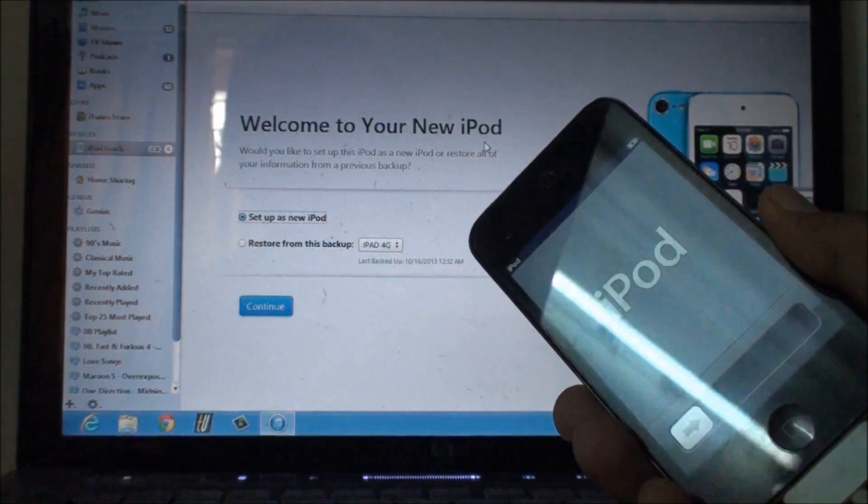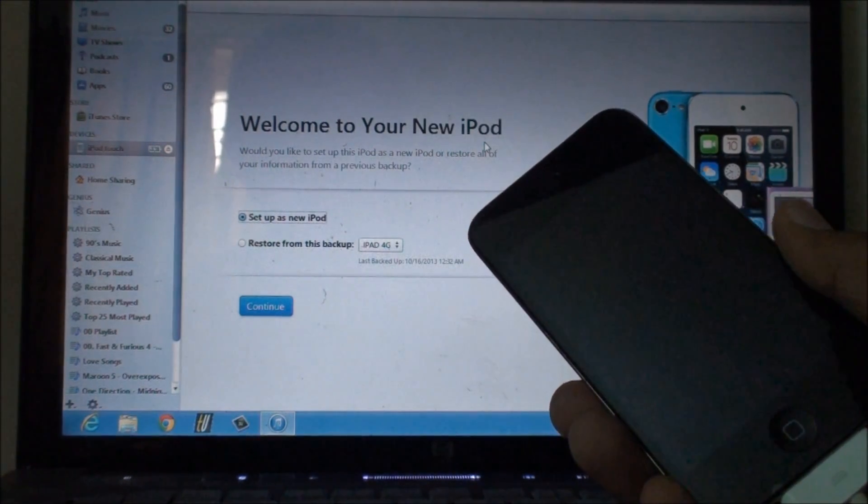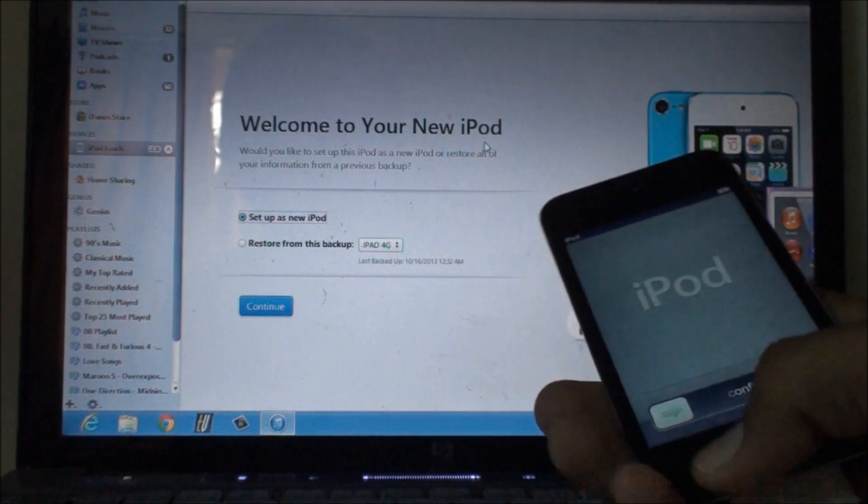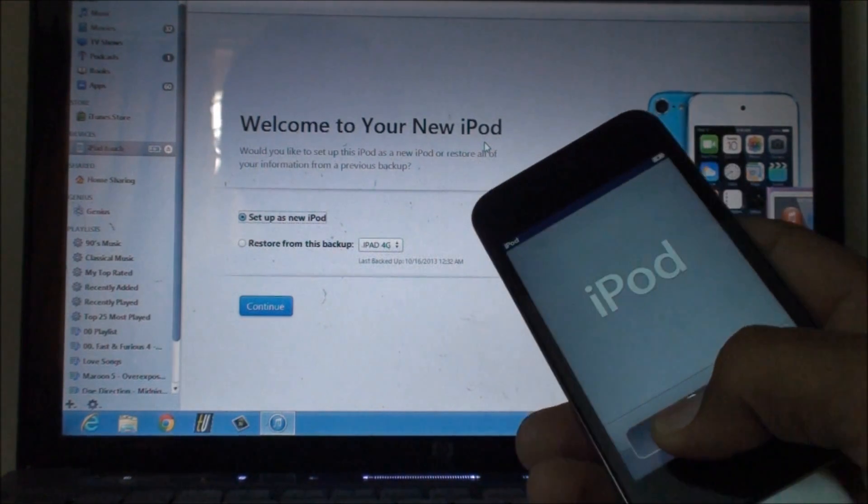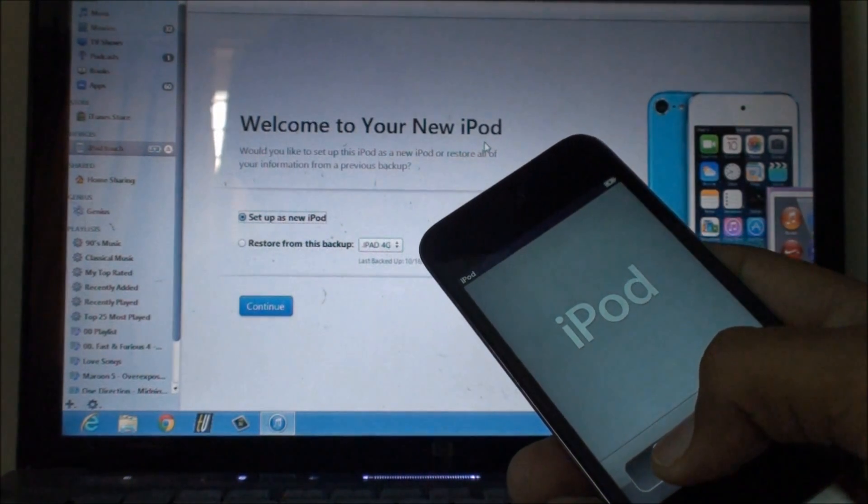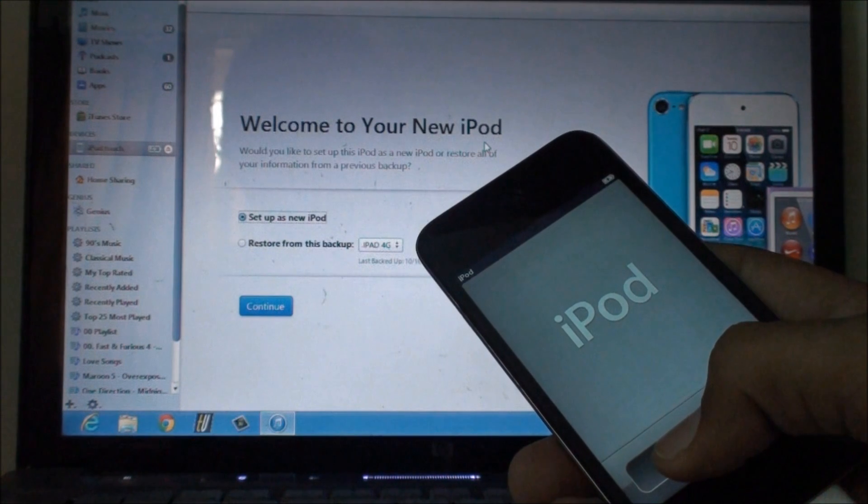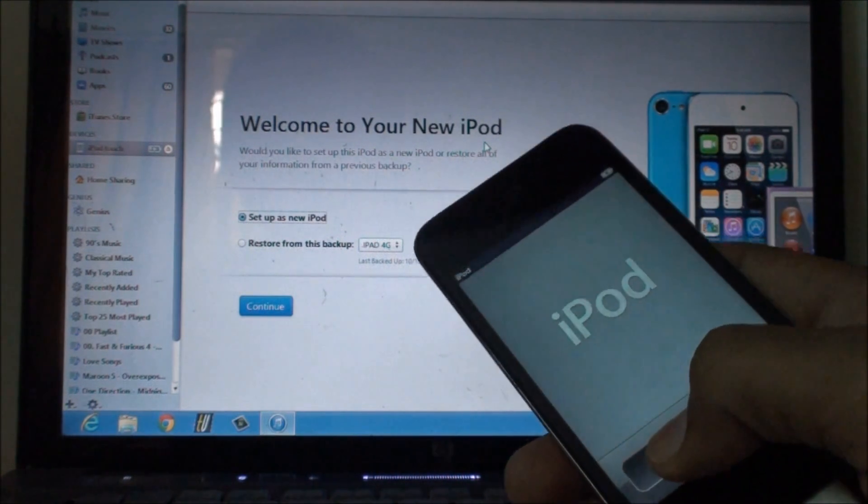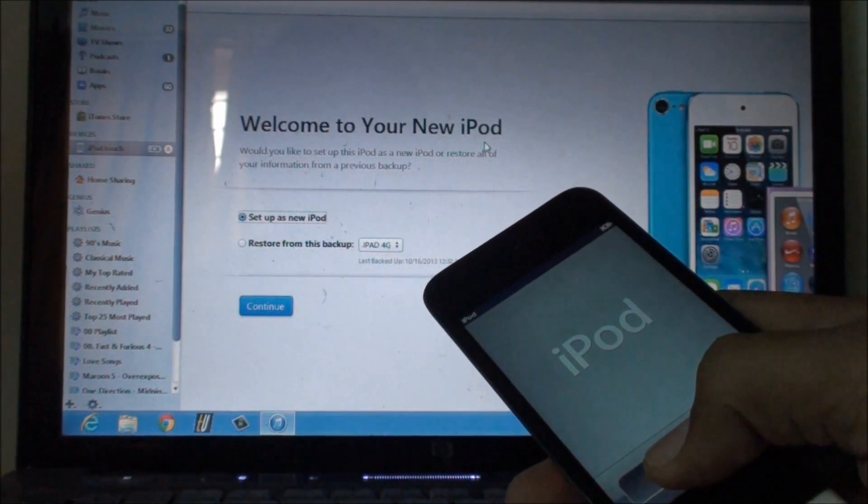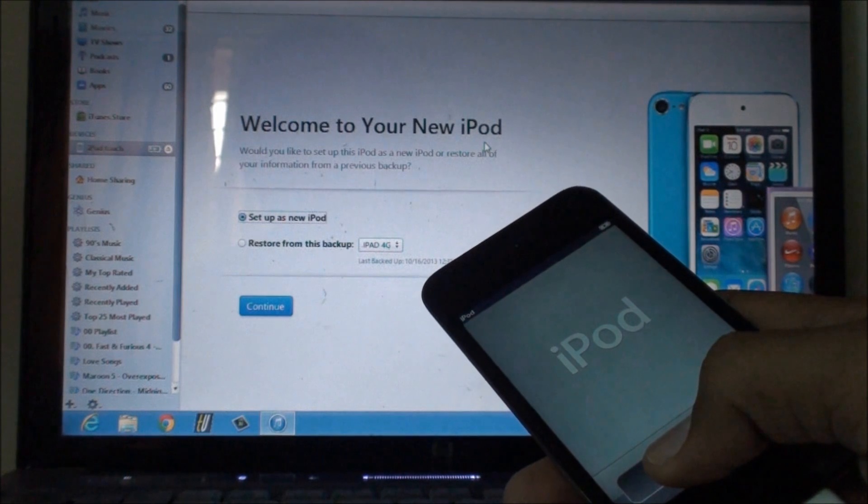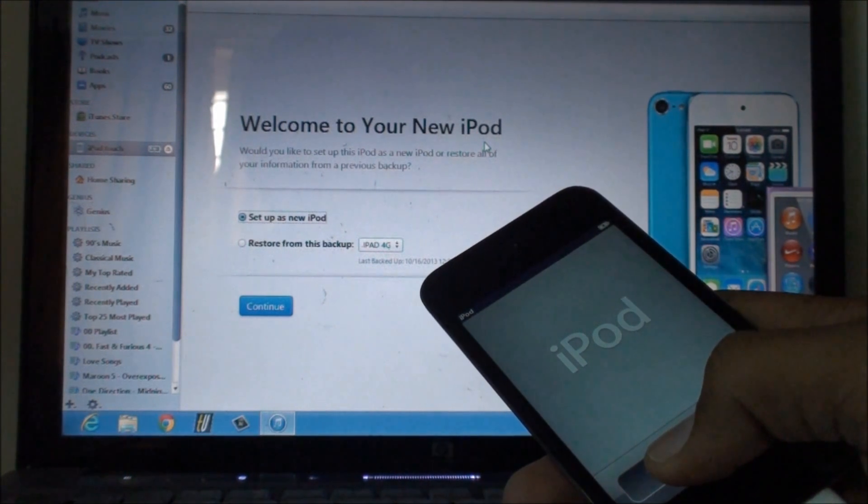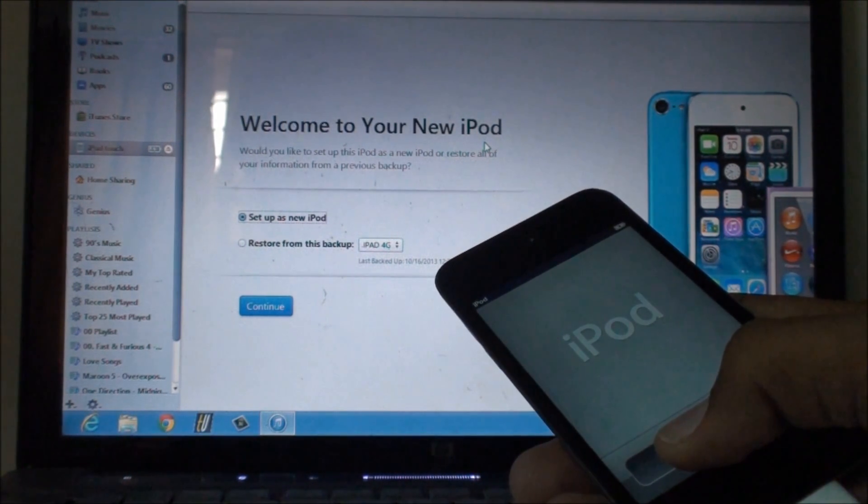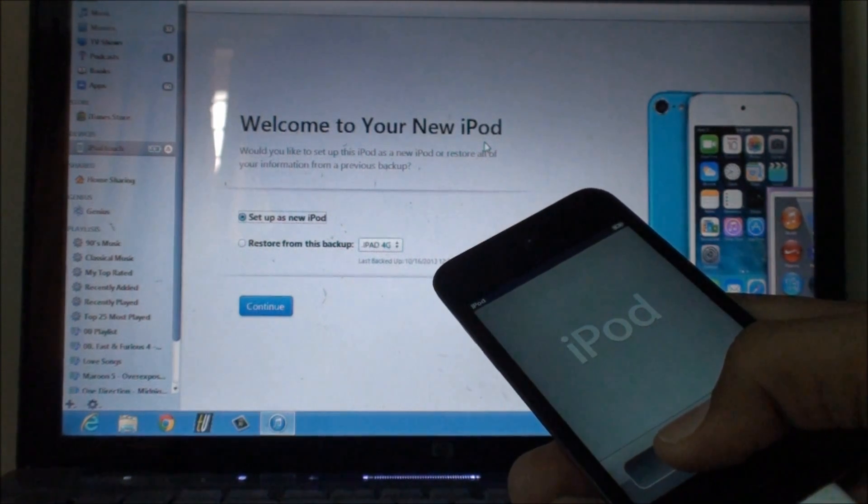A couple of things to keep in mind while doing this process: it does not matter what iOS firmware you are on, it will update your device to the latest firmware that is available. In my particular case it updated my device to iOS 6.1.5. If your device supports any older firmware it will update it, so make sure that you are aware of that.